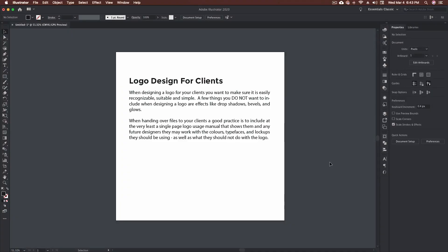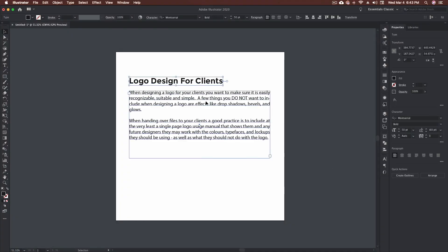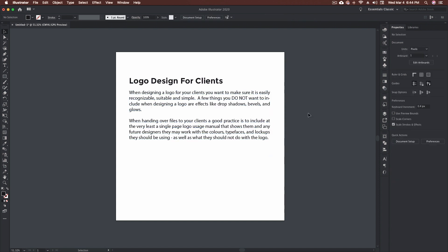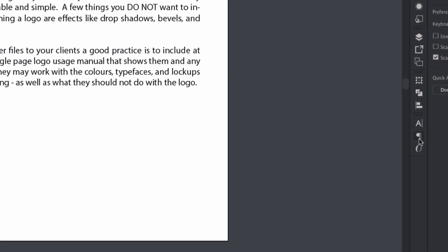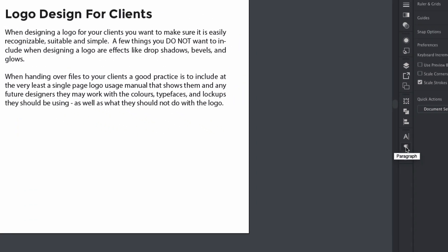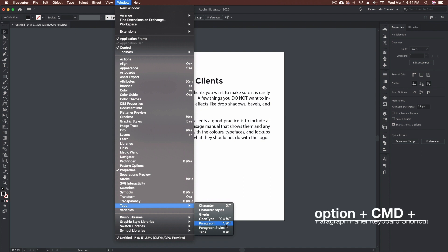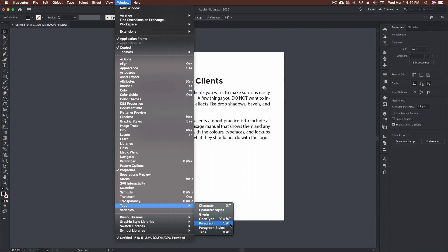Here we are inside of Adobe Illustrator. I've set up a couple of different area text or area type sections — a title to make it look a little bit nicer, and two paragraphs down in the bottom block. To access the paragraph panel there are a few different ways: you can click on the paragraph icon, go to Window > Type > Paragraph, or use Alt/Option + Command + T on Mac, which is Alt + Ctrl + T on PC.